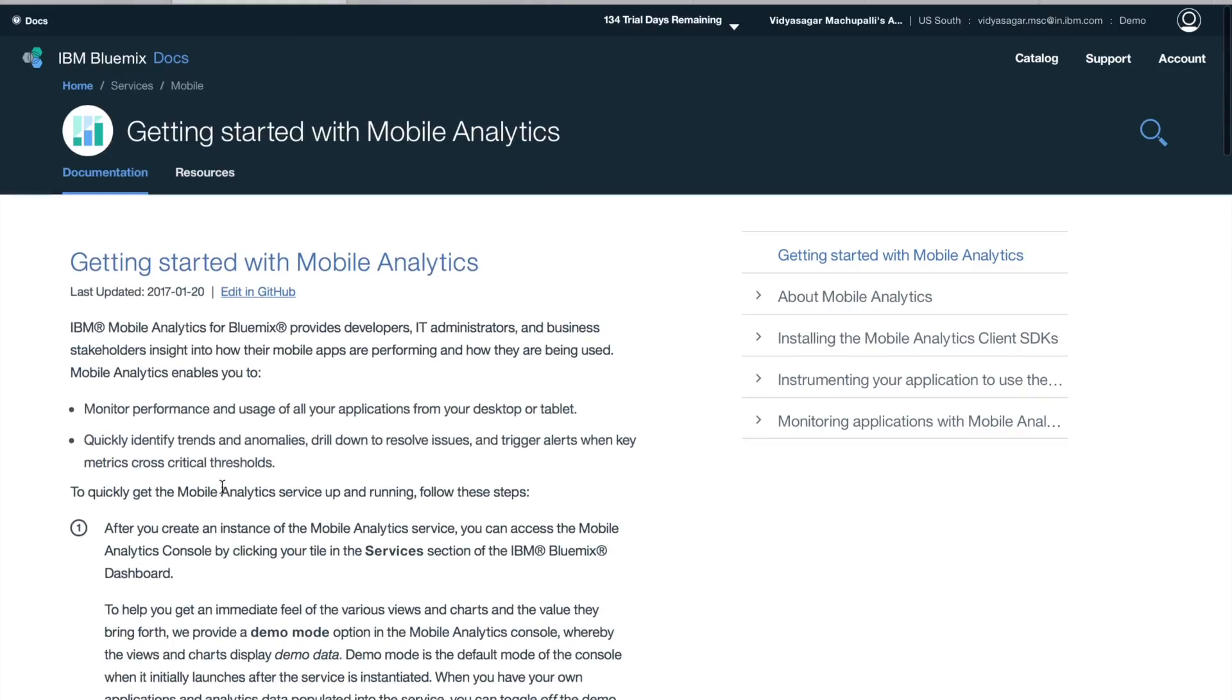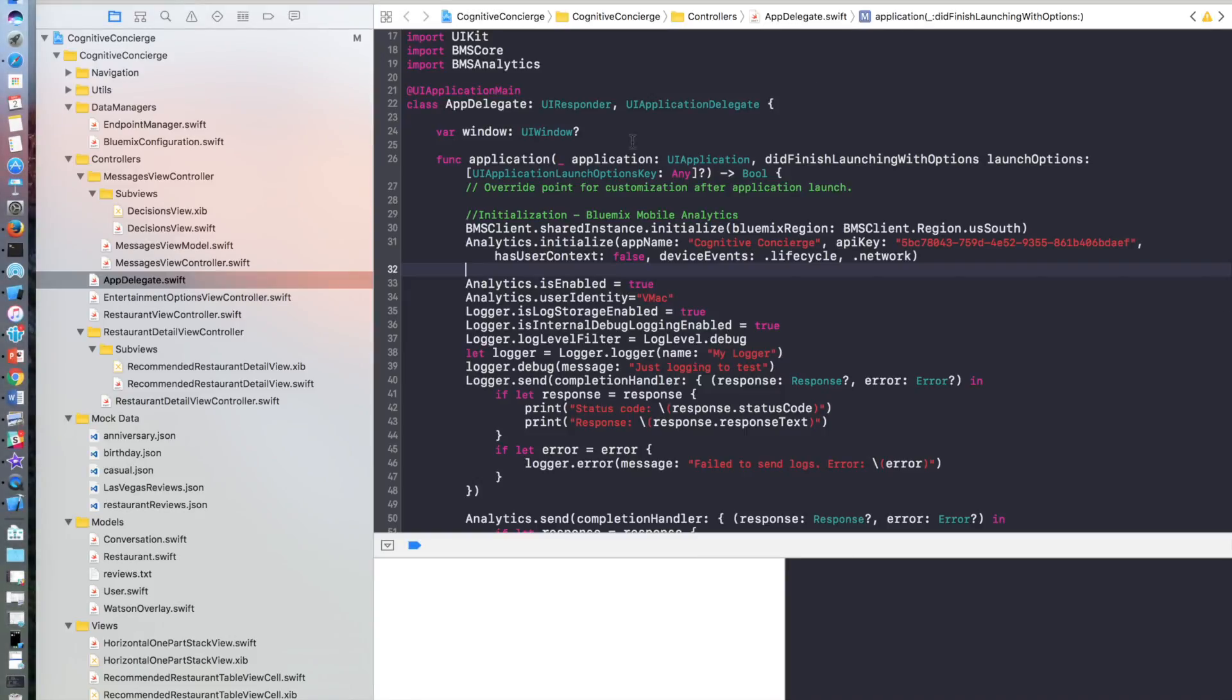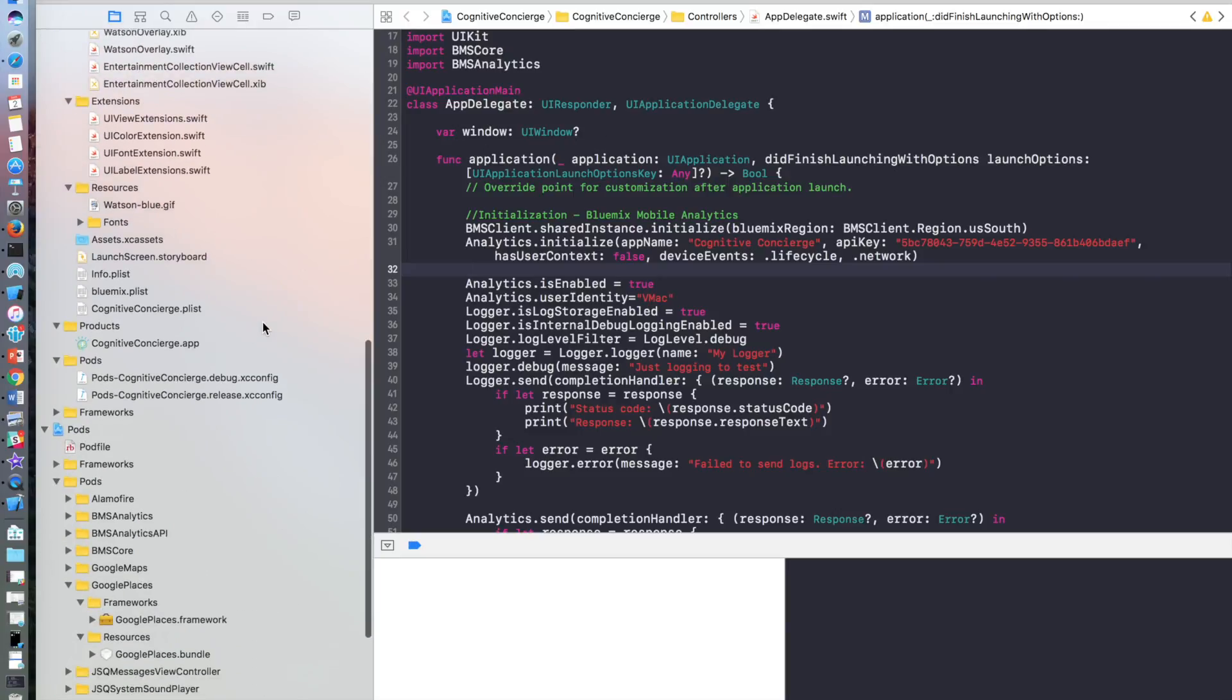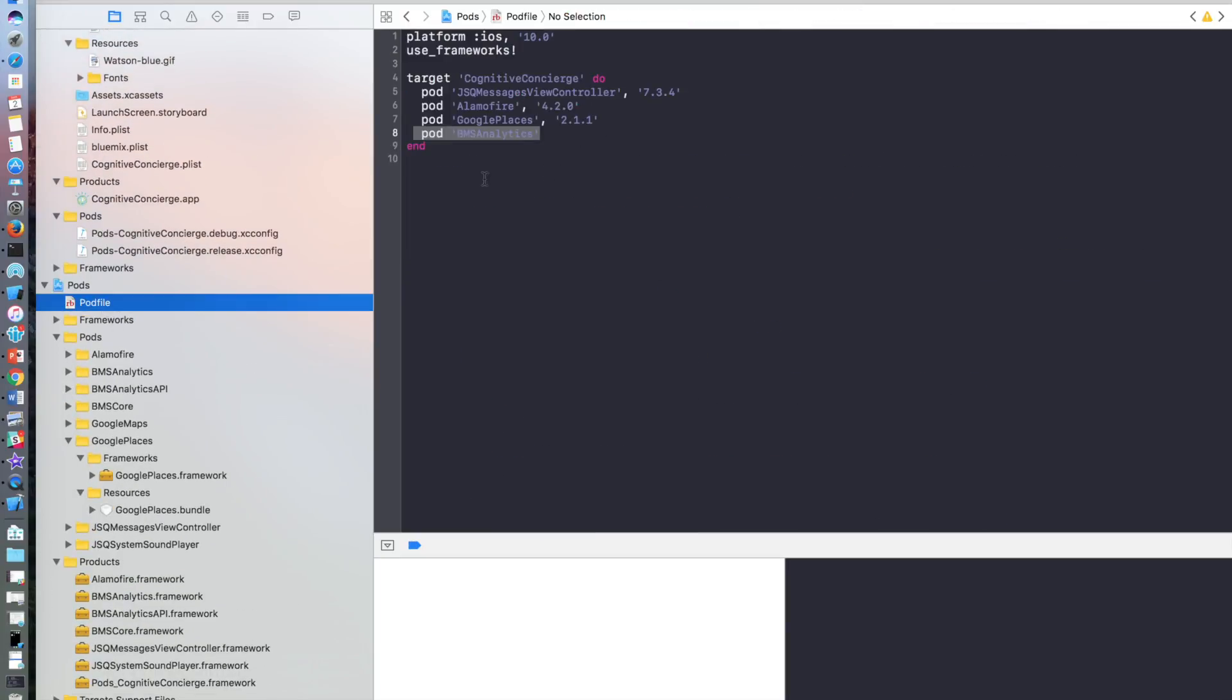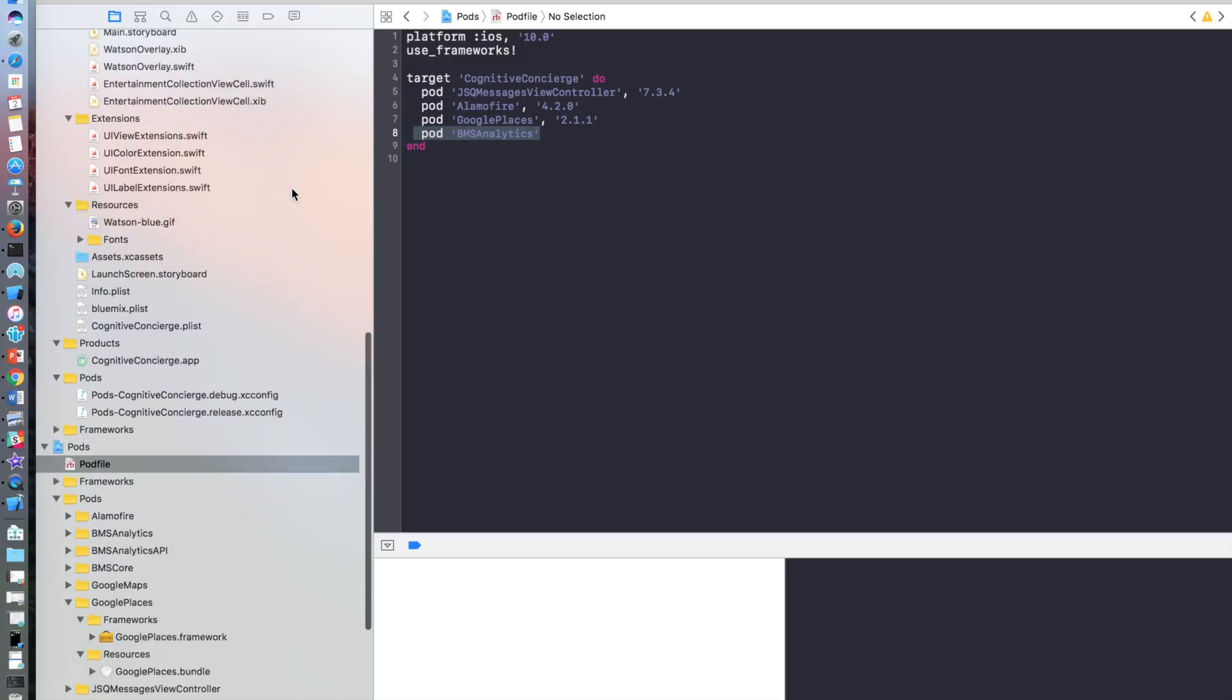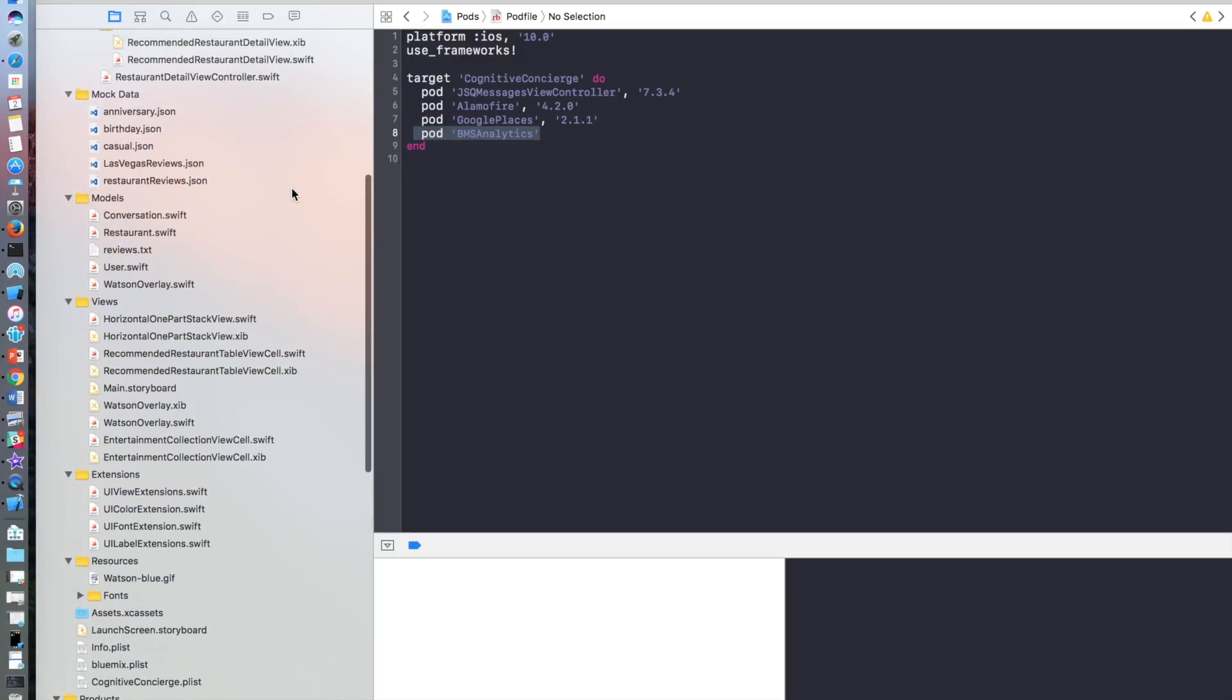Let's integrate it into an iOS application. For now I'm taking an iOS push application, which is an existing app. The first thing you need to do is open the pod file and add this dependency, which is BMS Analytics.